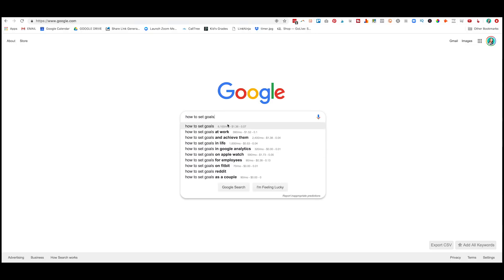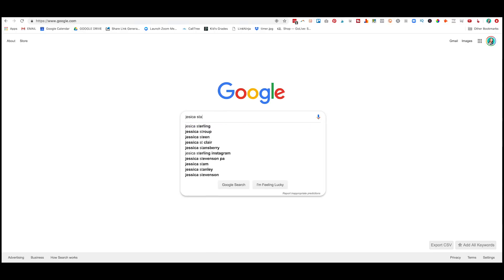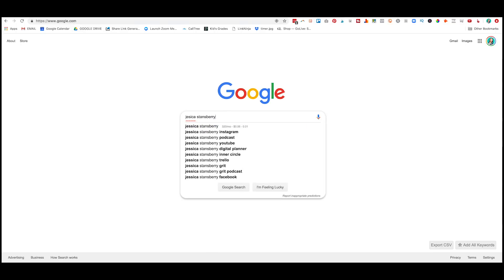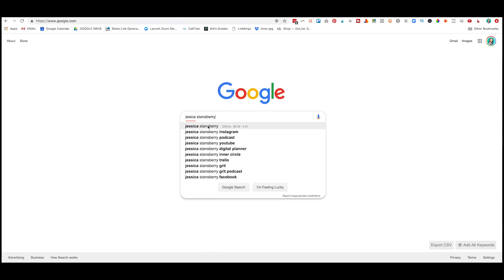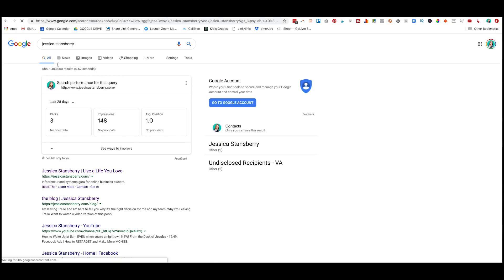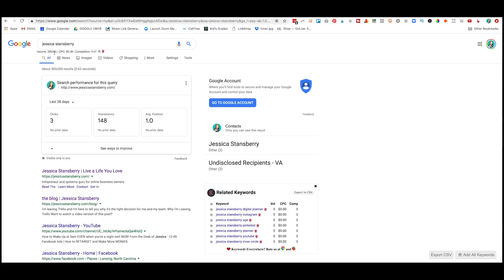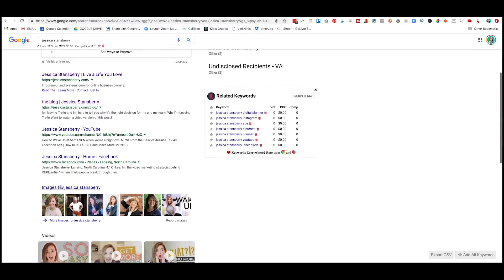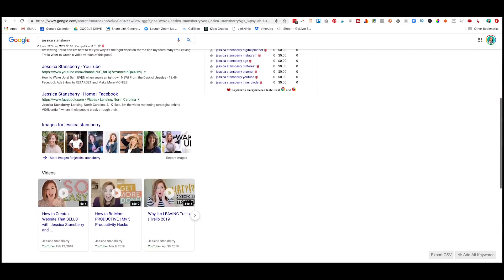So if I just start typing Jessica Stansberry, you can see there that my name had 320 searches a month. And there's very little competition for it because really everything you're going to find is from me.